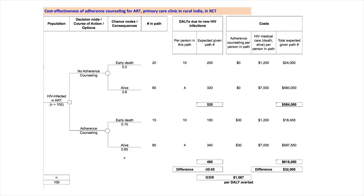For the adherence counseling paths, we similarly calculate 150 and 340 DALYs, respectively, for a total of 490 DALYs with the counseling. Thus, the adherence counseling reverts an estimated 30 DALYs per 100 individuals. That's the health benefit.